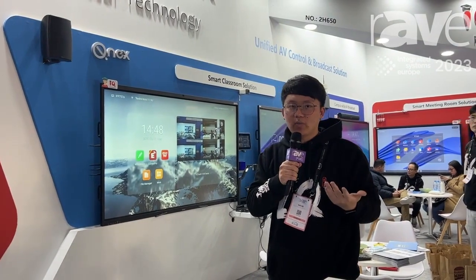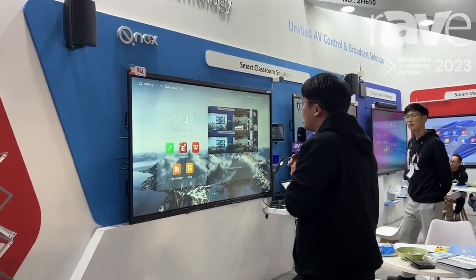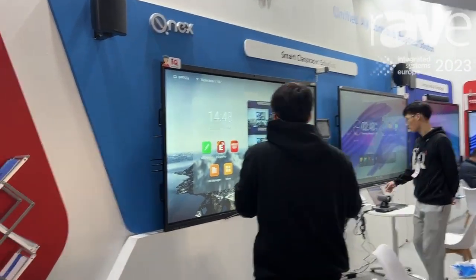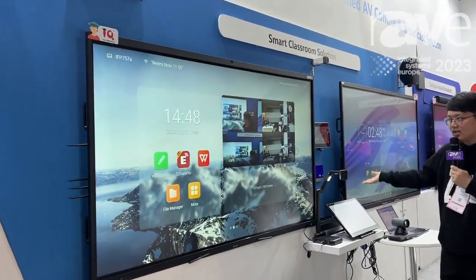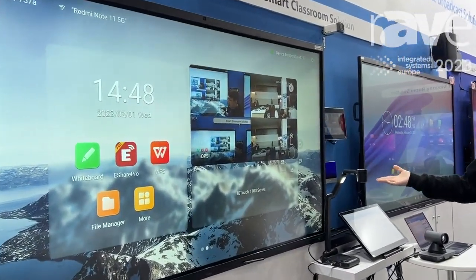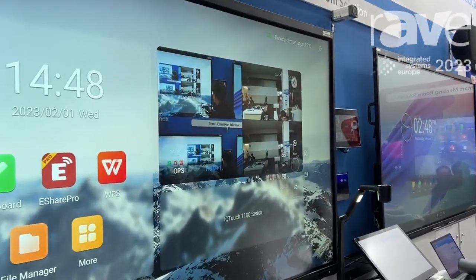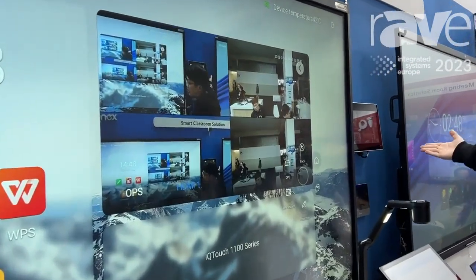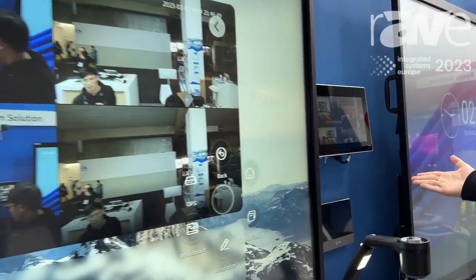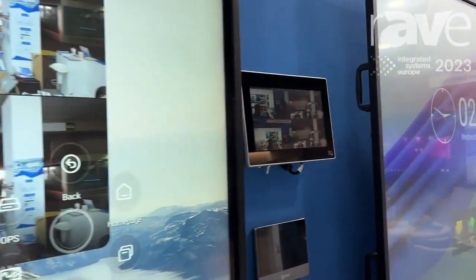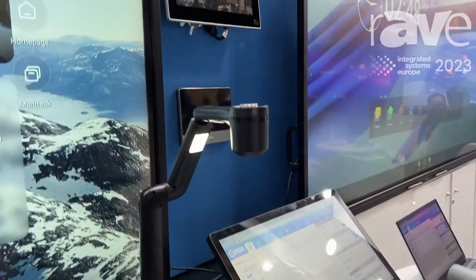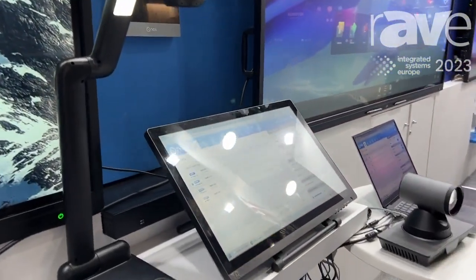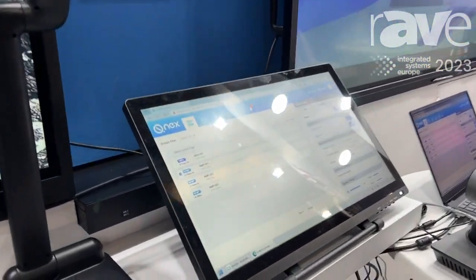So let's take a look at each demonstration of the solutions. First of all, about the smart classroom solutions — as you can see, we have the interactive flat panels and also lecture capture systems, and also the QNX systems that cooperate with all these IFPDs.